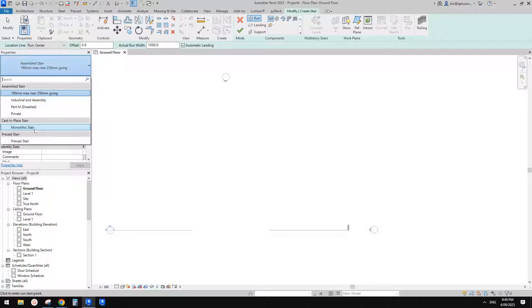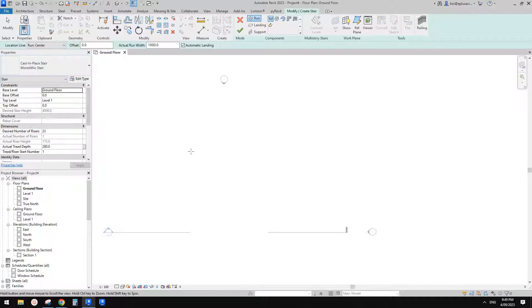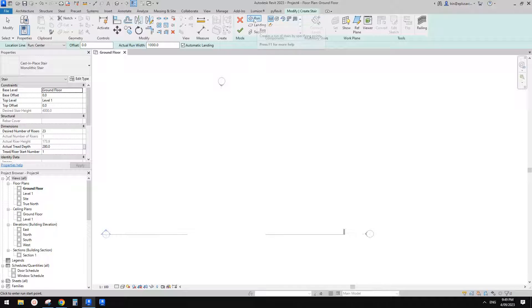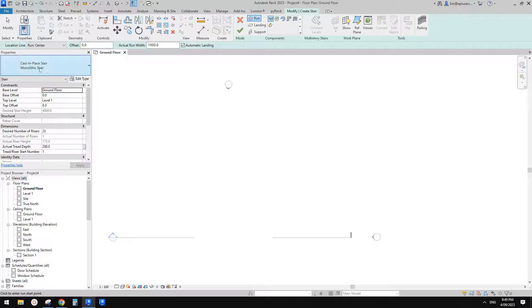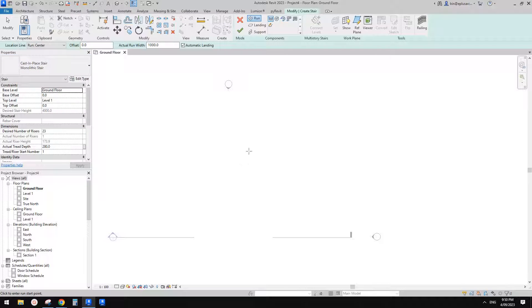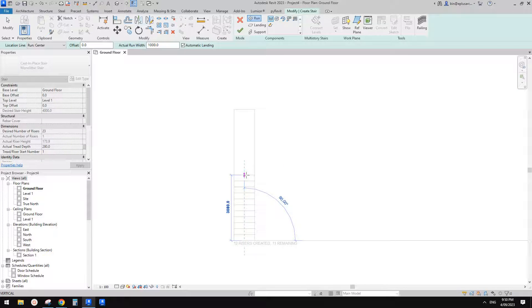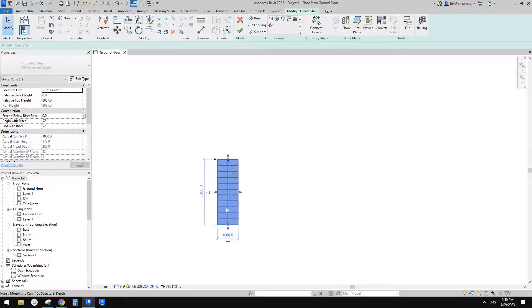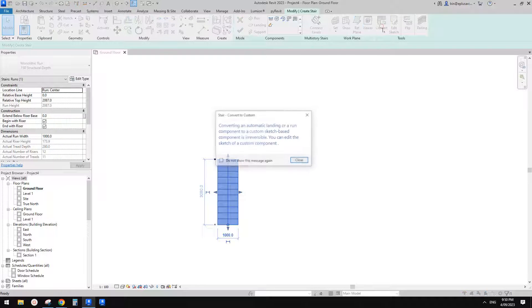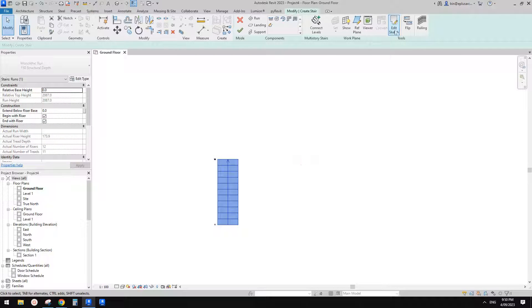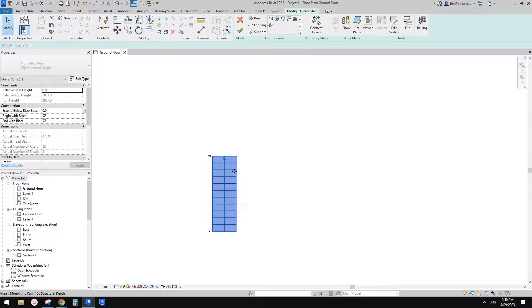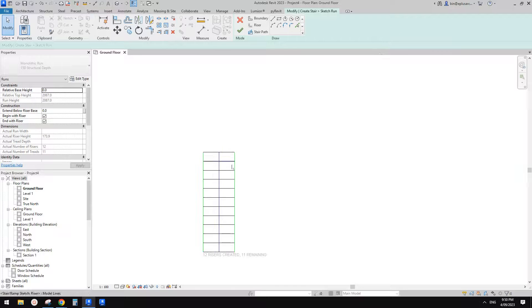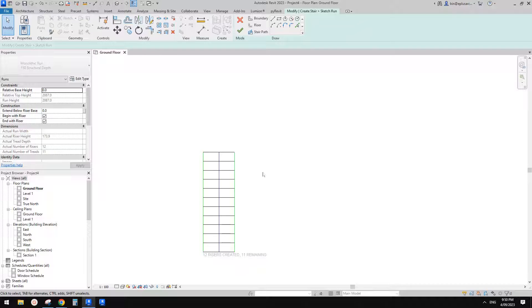But I would suggest you can just do a run first. So for example, you can first pick the type and then just do a run. So you can do half of the stairs first and then select it and convert it into a sketch, stairs by sketch, right? And then you can just go edit sketch and then continue this stairs.